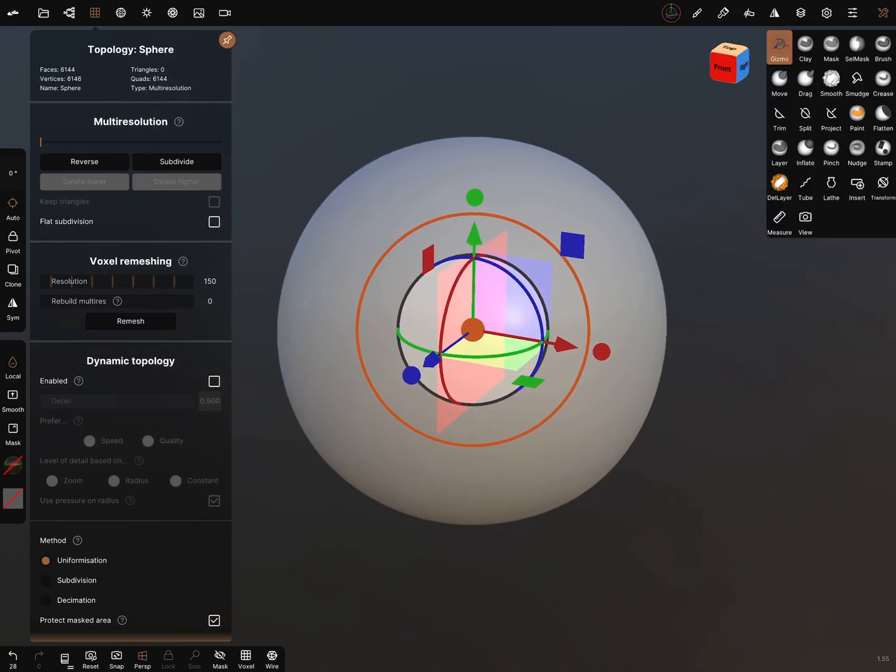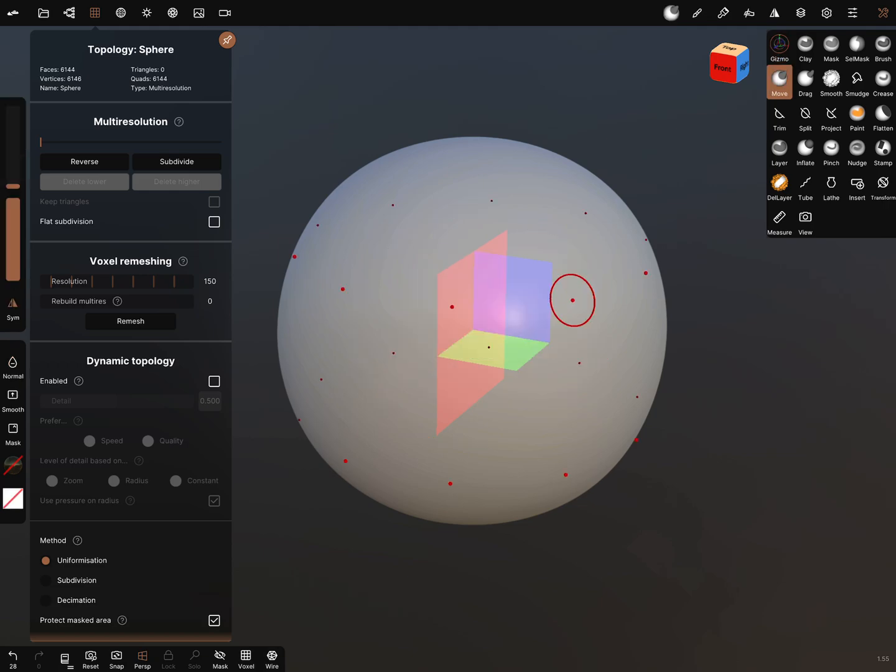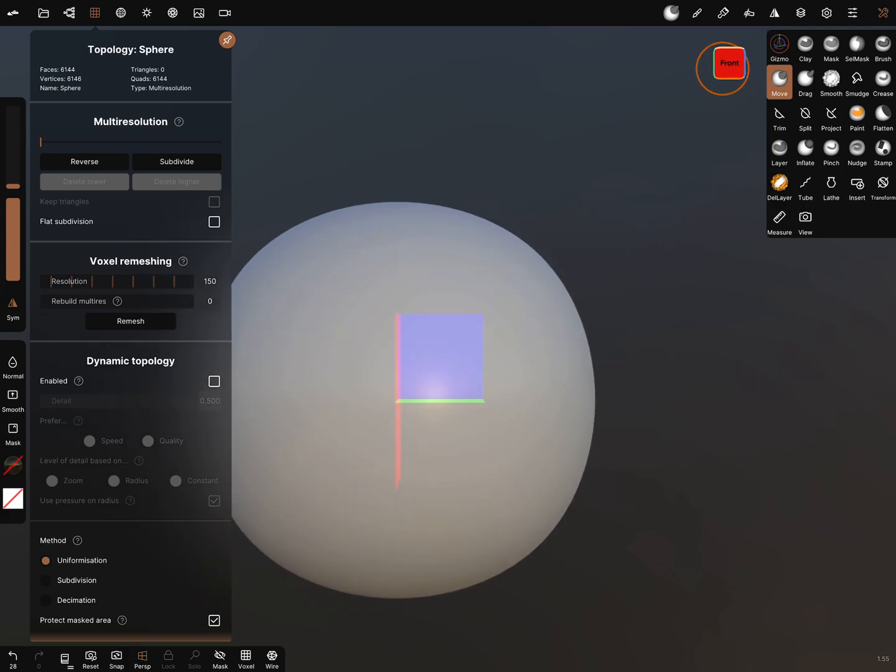Now you can use the brushes or the tools. For example, we use the move tool. I switch to the front view.